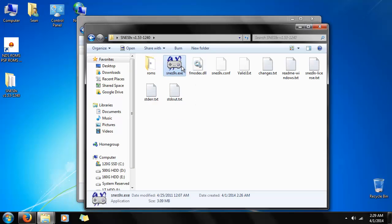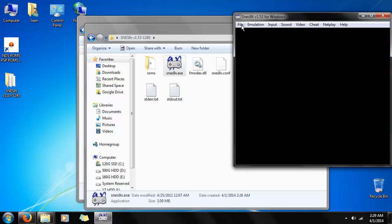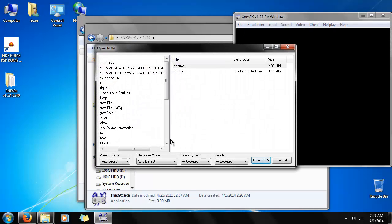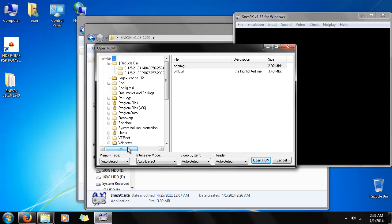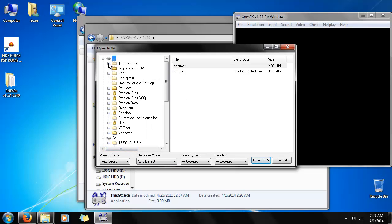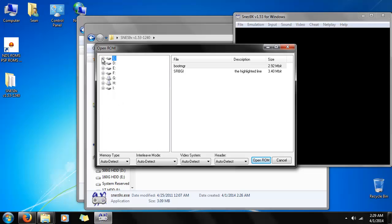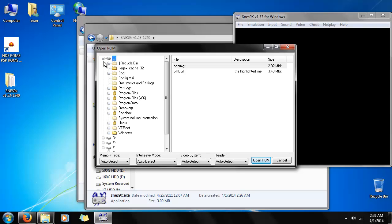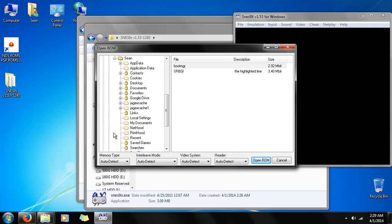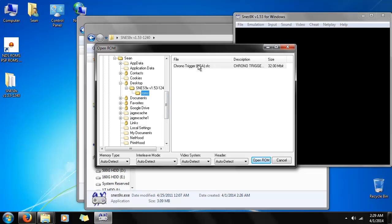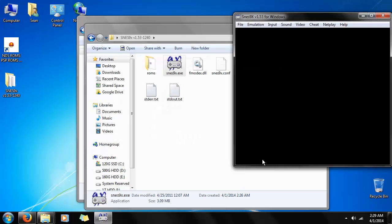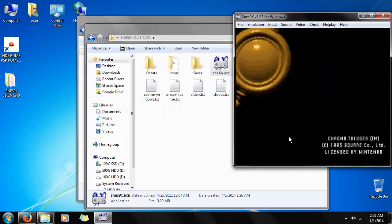Alright, so we have the emulator, we have the ROMs — let's boot it up. Pretty simple here, except the explorer tree will start off like this, so we're just going to close that. For most people you're going to want to start at C, the default hard drive. Open up users, your username, your desktop — just remember where you downloaded it to. Then go to ROMs, click on that, and there's Chrono Trigger right there. Open it up and you're playing.